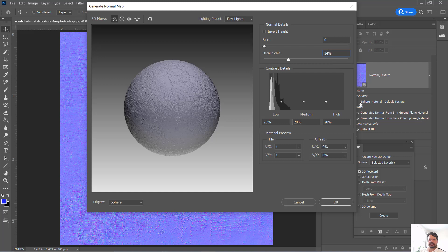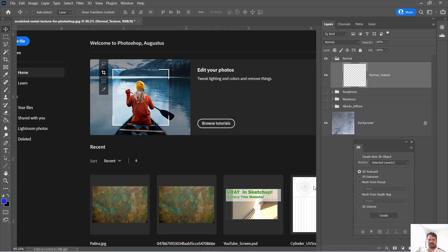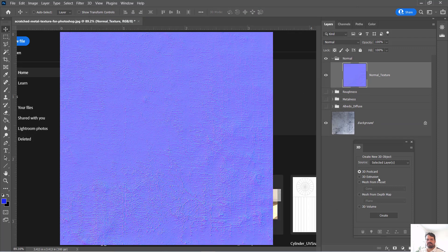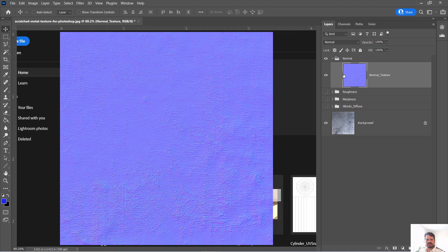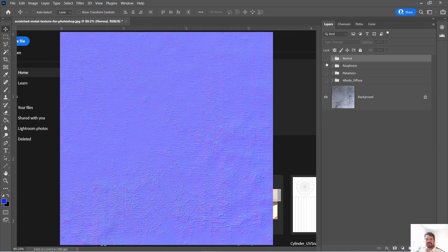High detail scale, and I'm going to use the rest of the presets here and say okay. And that will generate this normal texture. So now I have in a very organized file in Photoshop a number of these features.